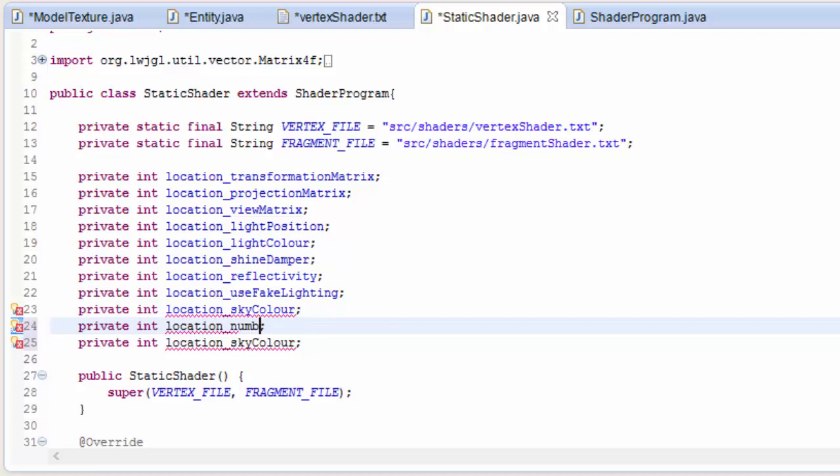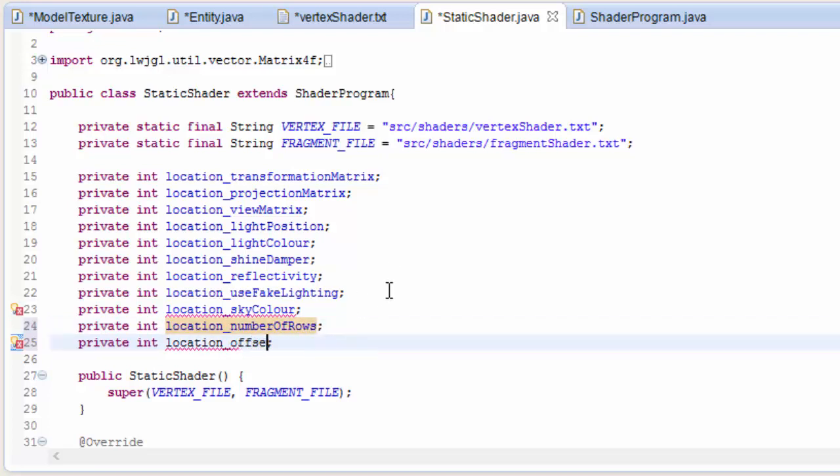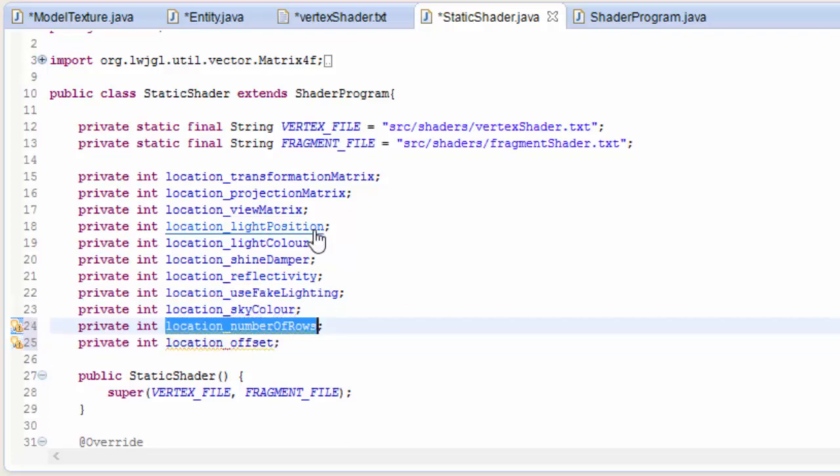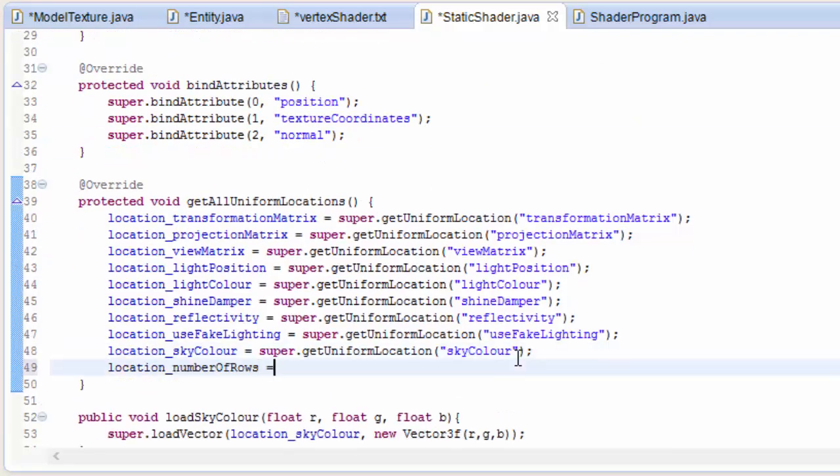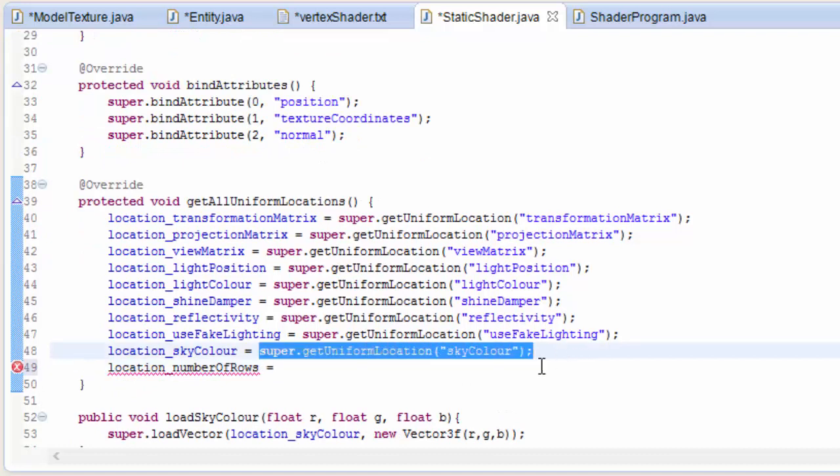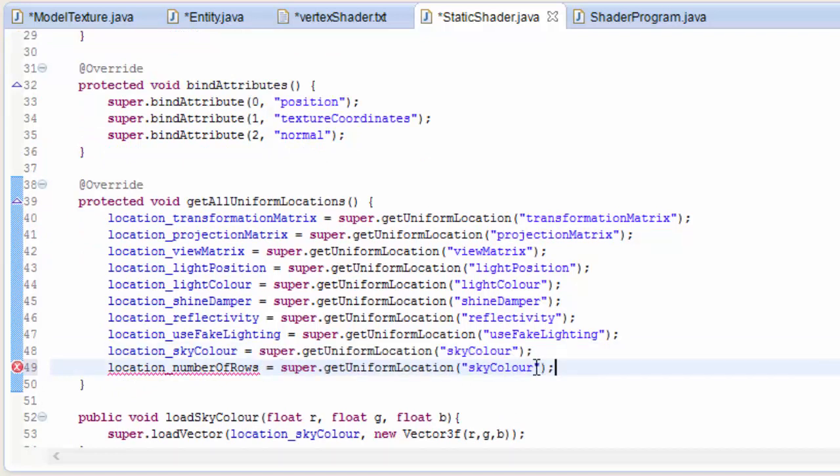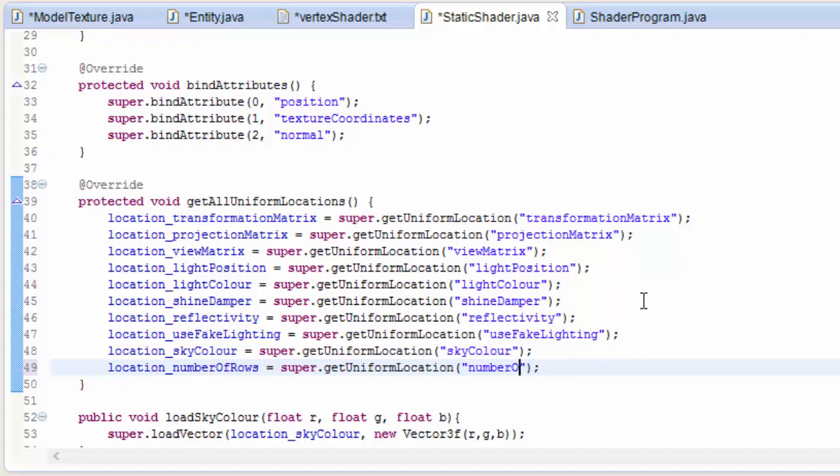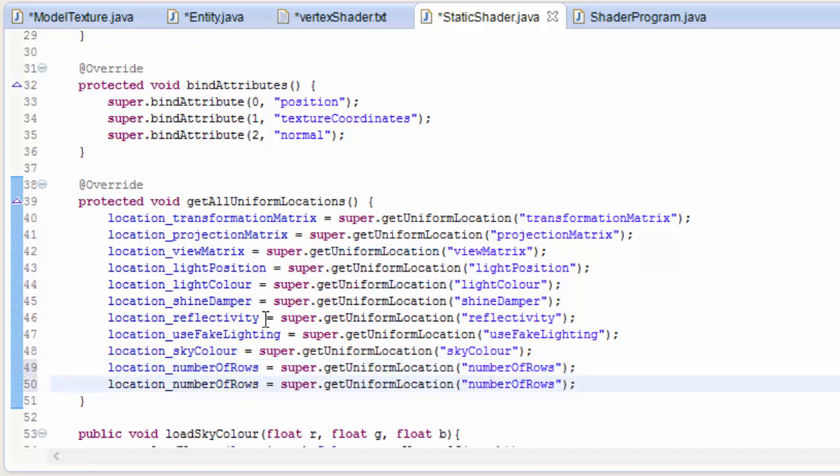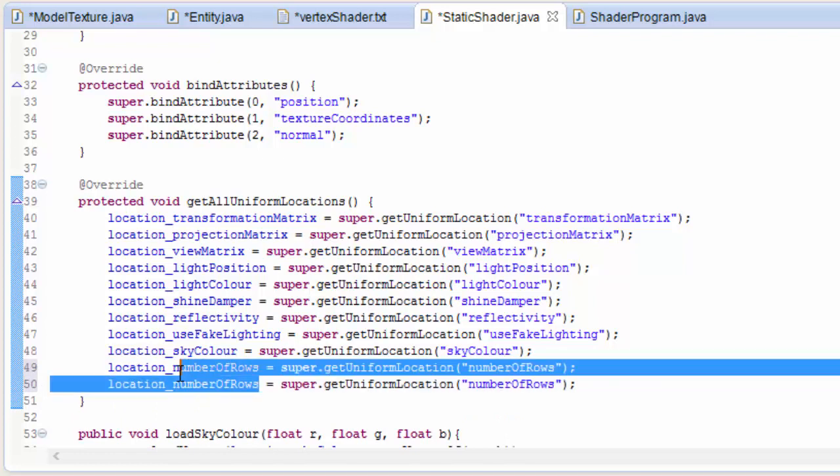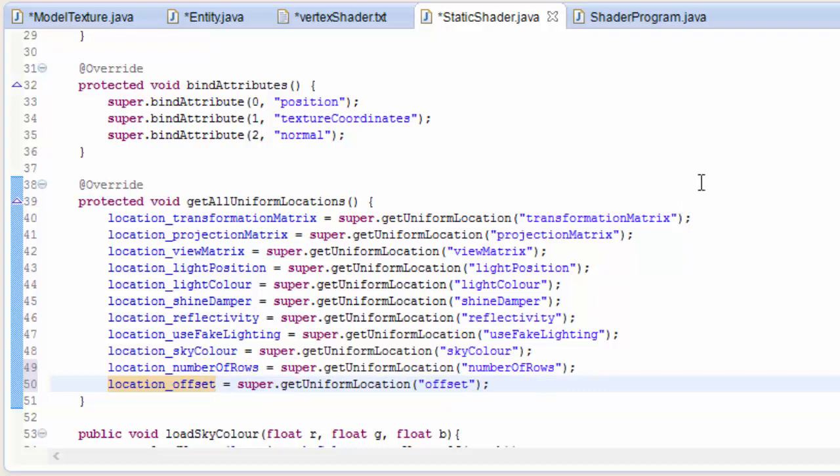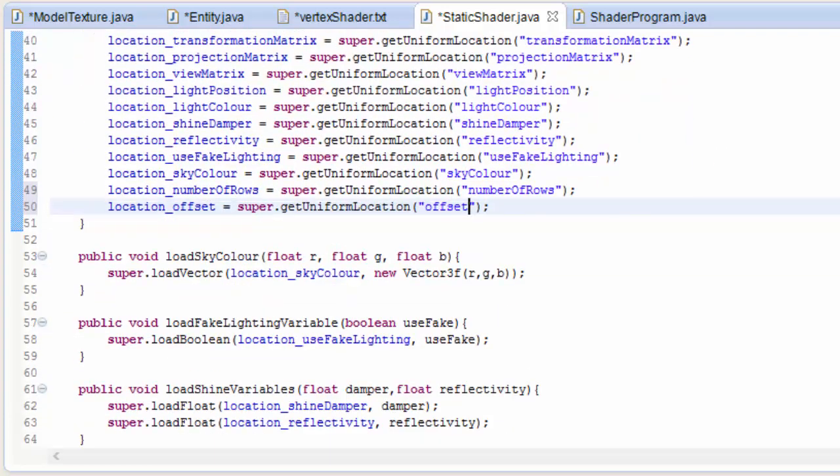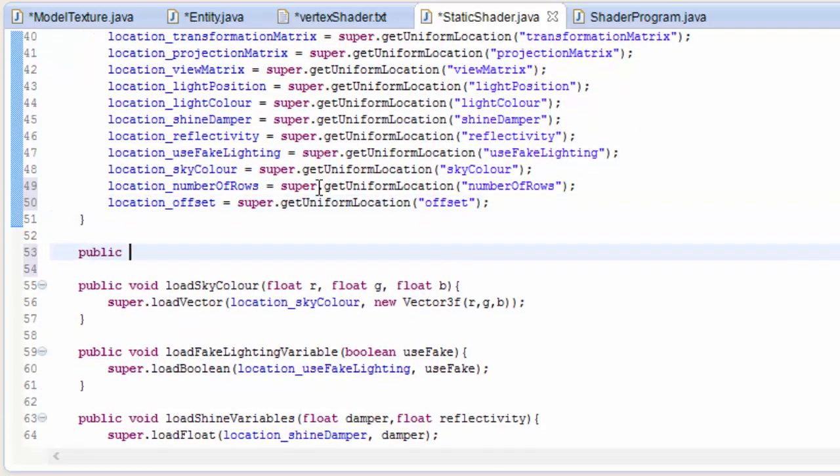So now we have to do the usual boring stuff that we have to do every time when we create new uniform variables. So create an int variable for both of them so that we can hold their location. Then as always we need to get the location of those two uniform variables that we've just created and this is the bit where you need to be careful of how you spell them. It has to be spelt exactly the same as you spelled the names of the uniform variables in the shader code. So make sure that you do that.